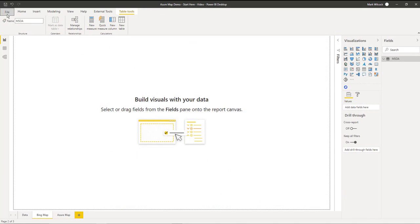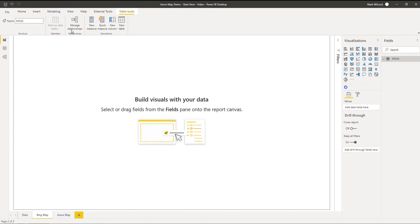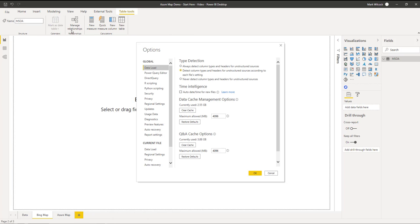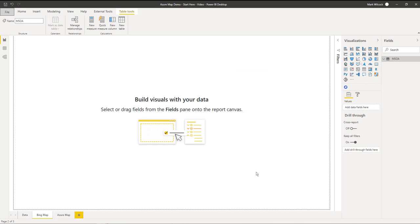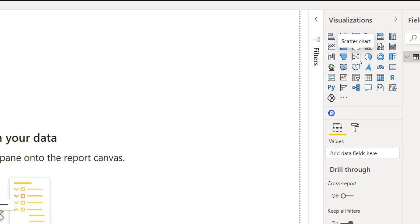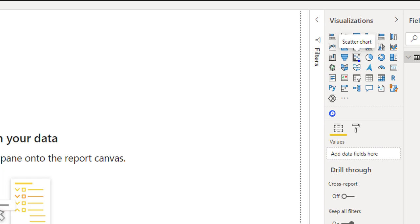First things first, the Azure Map Visual is in preview. So we have to go and switch it on in our preview features and it's just here. Once we switch it on in preview, we can see our Azure Map Visual in the palette. Here it is.